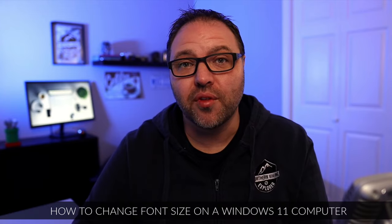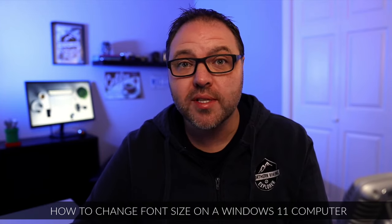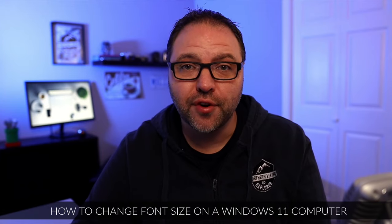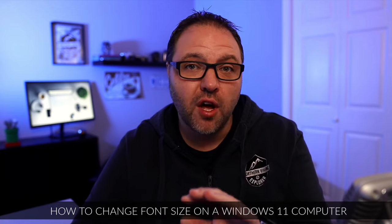Hey everyone, it's Ken here from Northern Viking Every Day. Today I have a quick Windows 11 tutorial for you. We're going to be showing you how to change your font size or your text size on a Windows 11 computer.